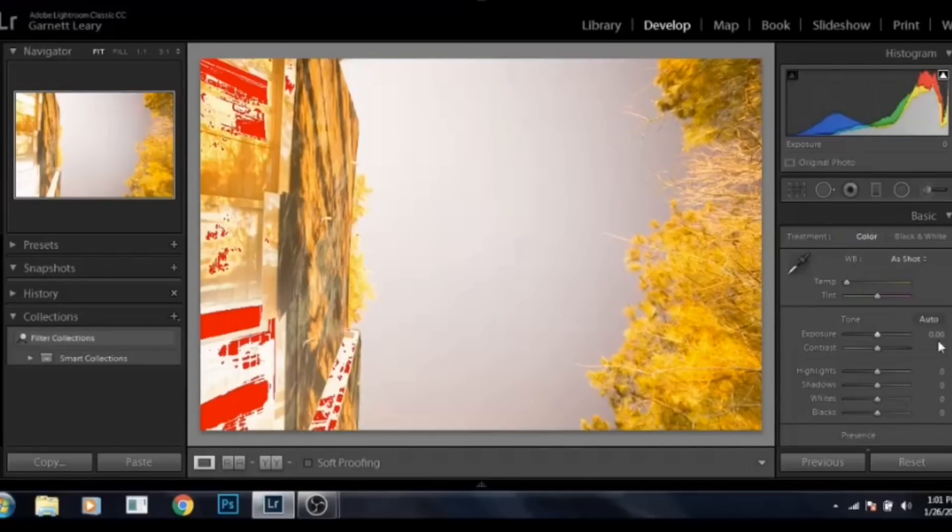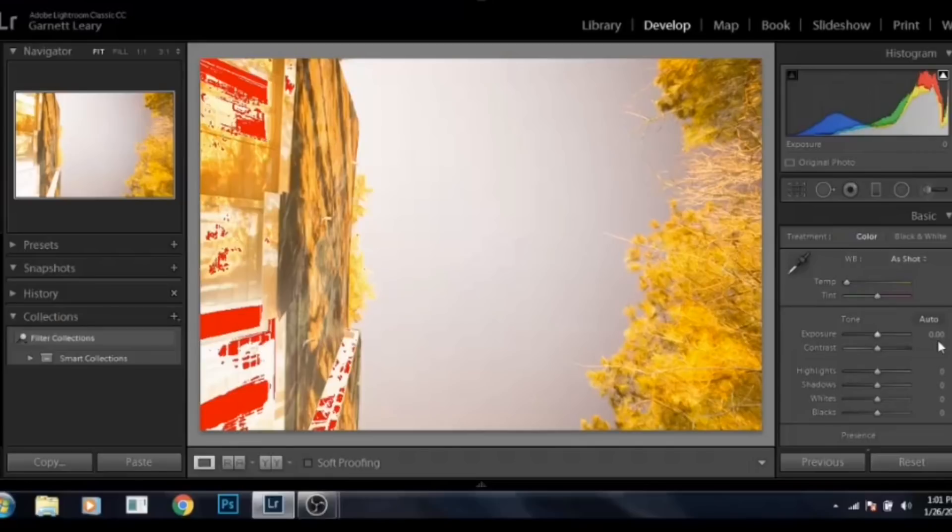And like I showed you earlier for the 12,800, I'll reduce it by minus three. I find it easier just to type the number minus three into the box rather than trying to use the slider because it's a little bit touchy.